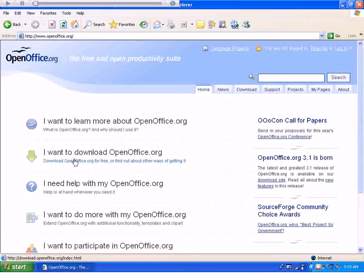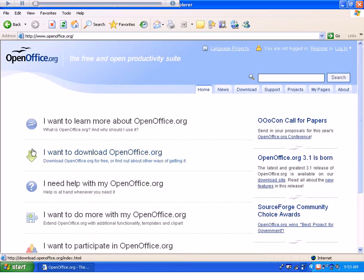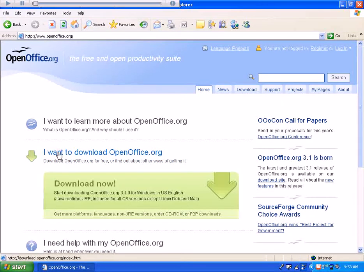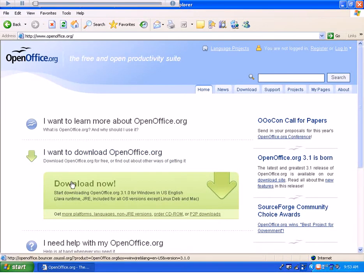Go down to Download OpenOffice.org and select Download Now.